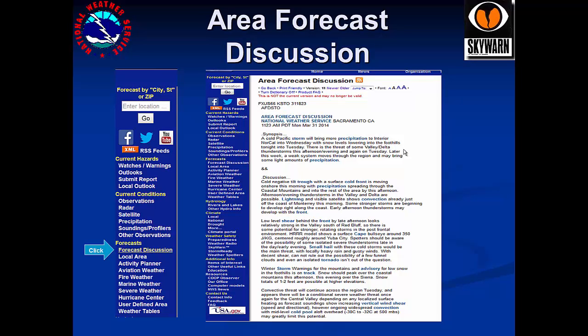Another way you can get information is our area forecast discussion, which gives more details. Click on forecast discussion on the blue bar on the left of the screen. The synopsis at the top gives the main concerns over the next week. The discussions below give more detailed thoughts by the forecasters, including timing, confidence, and various impacts.